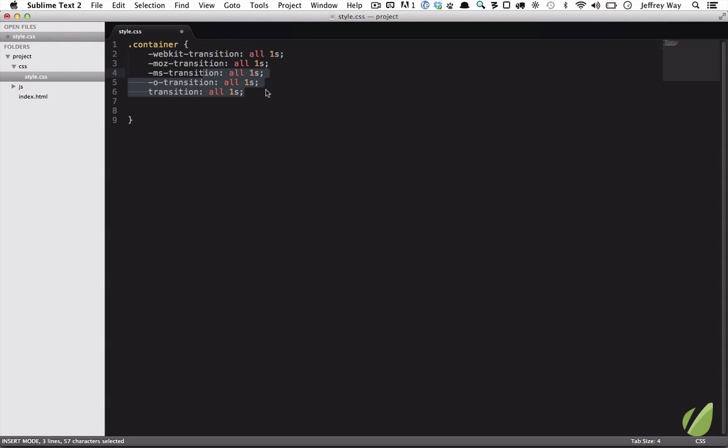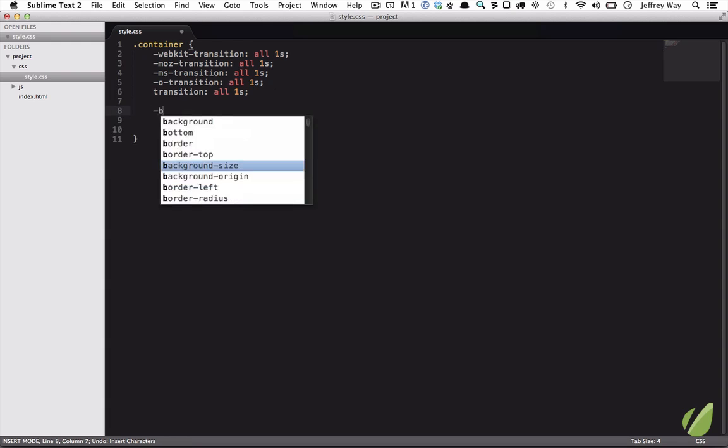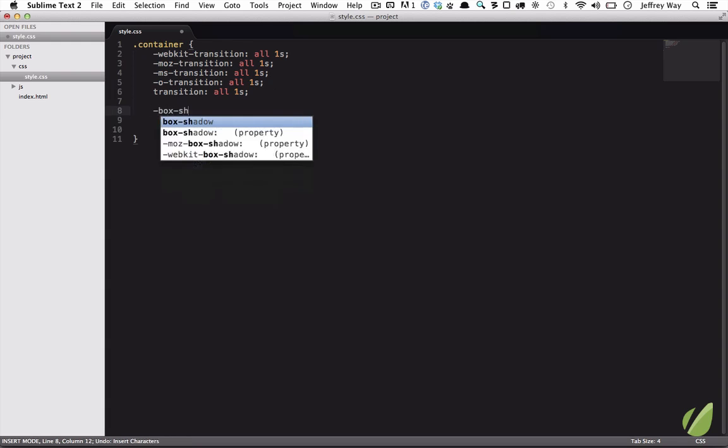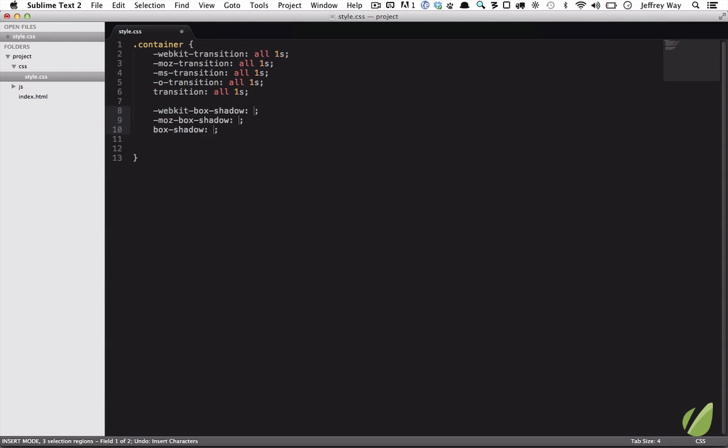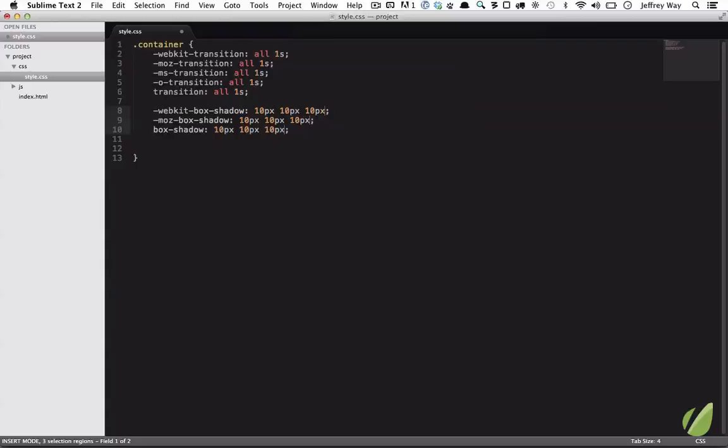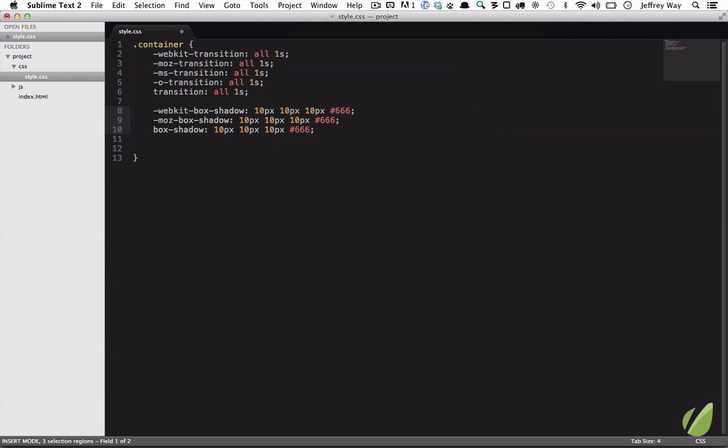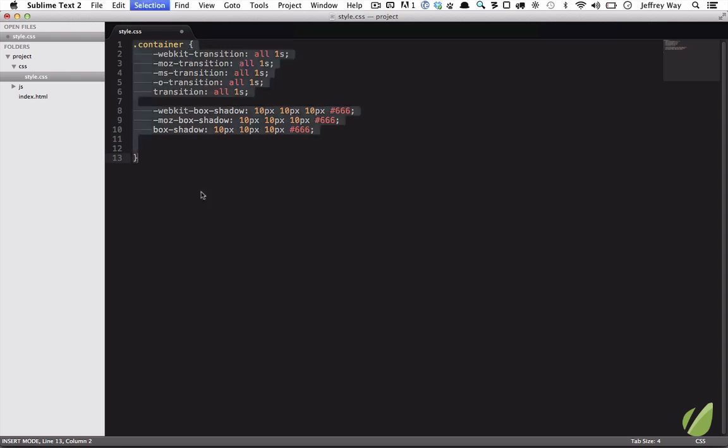A little tip, if you were to do box shadow, once again, 10 pixels, 10 pixels, 10 pixels, and 666. If you ever wonder if you should be using a certain CSS3 prefix or not, the Prefixer plugin will take care of that for you. Watch. If I run it, control command X.